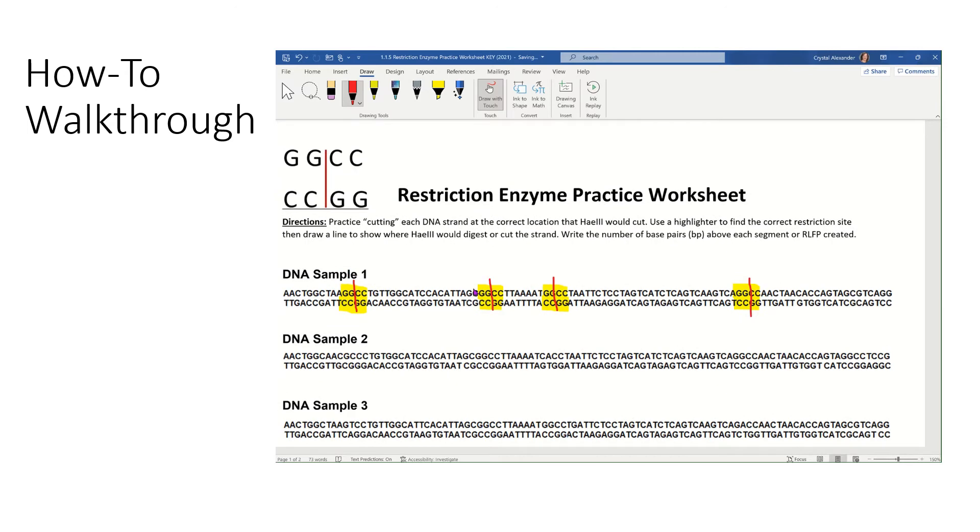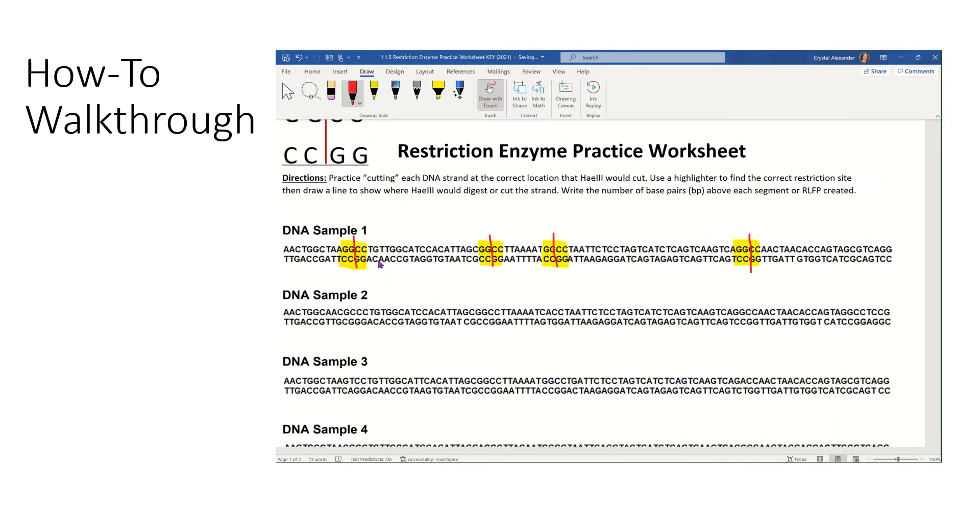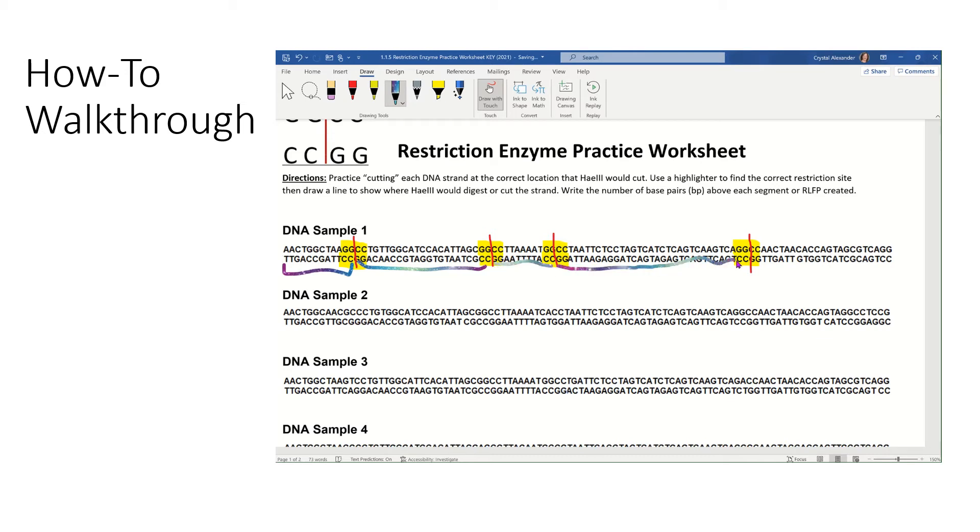The next step when you're done with that is you're going to count the number of base pairs in each piece. So this section right here is one piece. This section right here is another piece. This is our next piece. Our largest piece. And finally, our last piece. So we have one, two, three, four, five pieces.